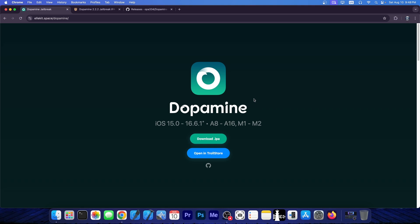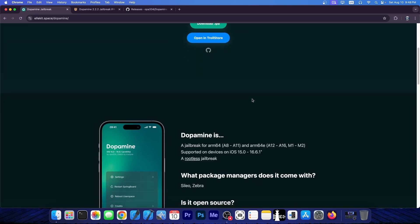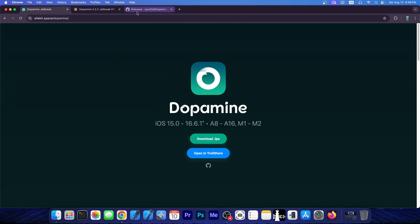So Dopamine jailbreak, the jailbreak for iOS 15.0 up to 16.6.1, supporting a variety of devices on a variety of iOS versions, has now been updated.